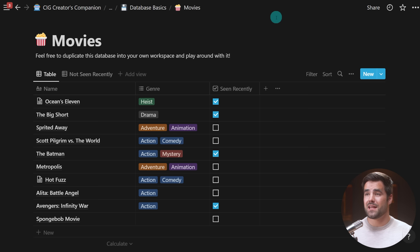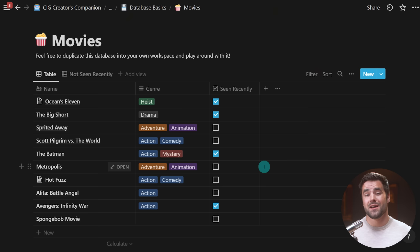Going back to the database itself, one thing you might notice is that this looks an awful lot like a spreadsheet. But it's important to understand that it actually isn't a spreadsheet at all — it's a database, and there are some significant differences between spreadsheets and databases.